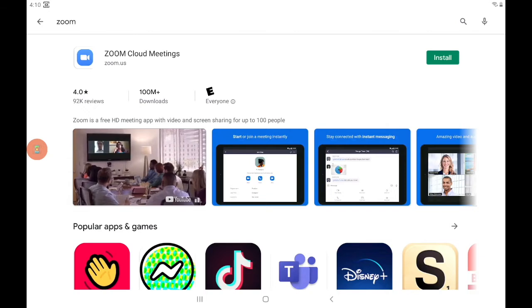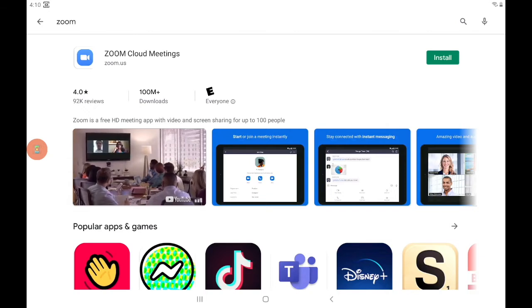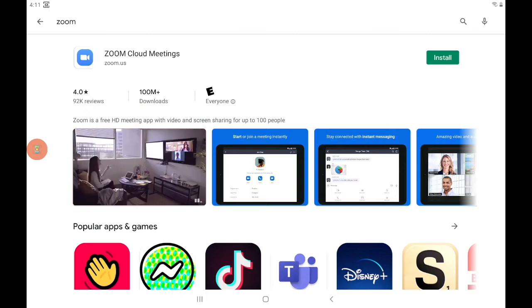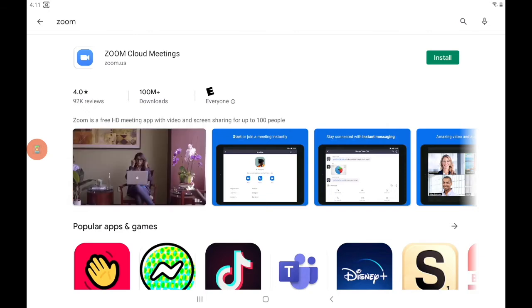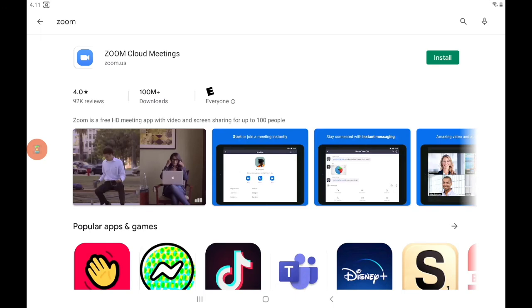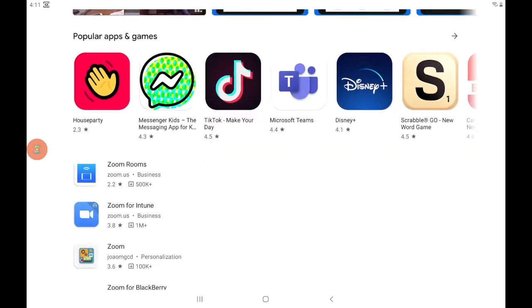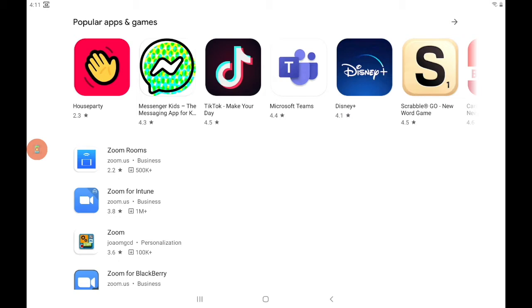I can see here that the name of the app I'm actually looking for is Zoom Cloud Meetings. If I go down a little bit further on the page, I just wanted to point out that Zoom Rooms and Zoom for Intune, for example, are not what I'm looking for.